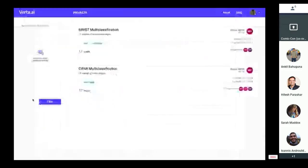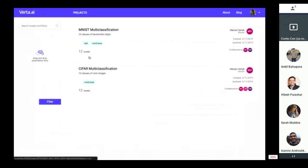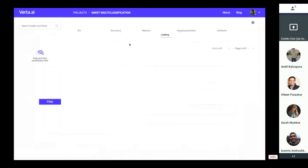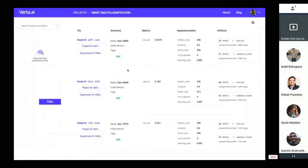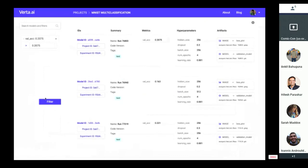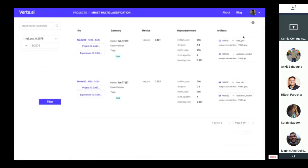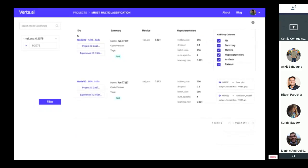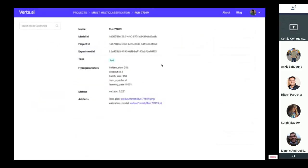After logging data to ModelDB, you can use our web app to see your projects complete with descriptions and tags. You can view an organized dashboard containing a summary of runs within the project with data logged from the client. You can even set filters using drag and drop, and add and remove columns of information as needed. Finally, you can access more detailed views of runs you're interested in.